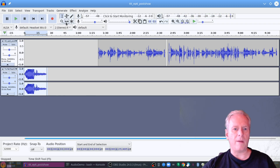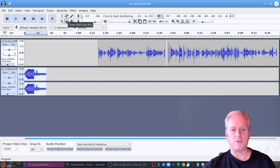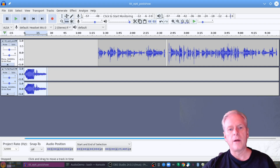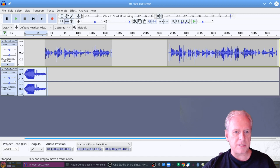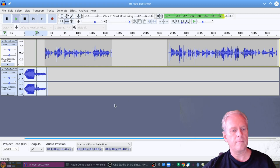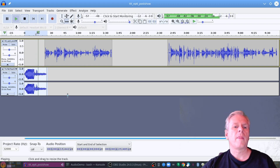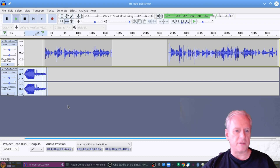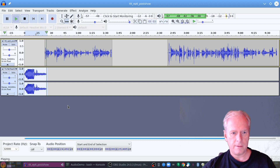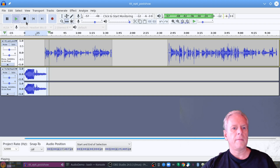So now I've got my introduction. I'm going to take the clip over here — I've switched to the time shift tool — and I'm going to drag this over so that the podcast discussion starts just before the audio cuts out. So let me start it from here, and then we're going to start talking in here.